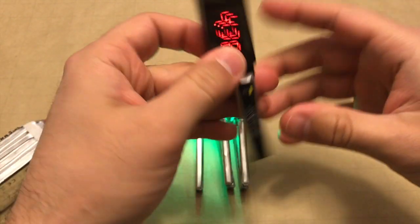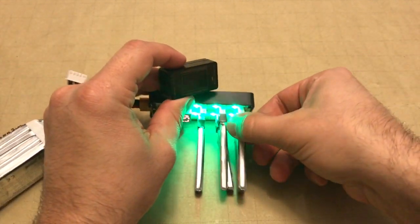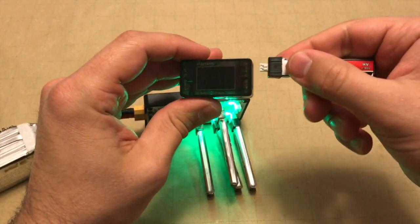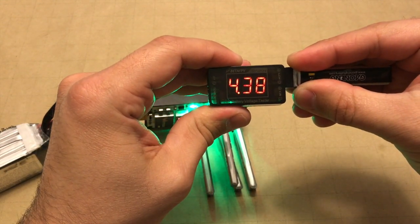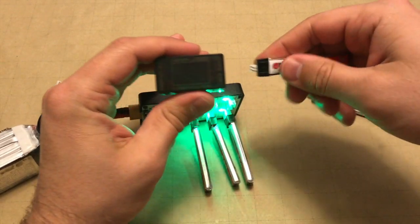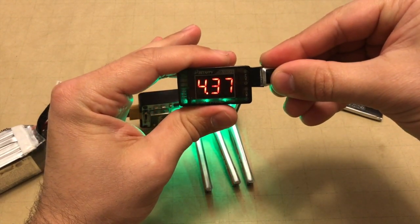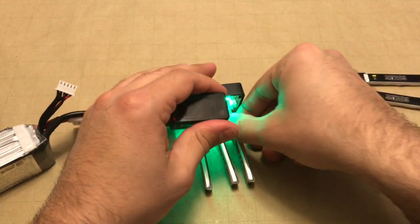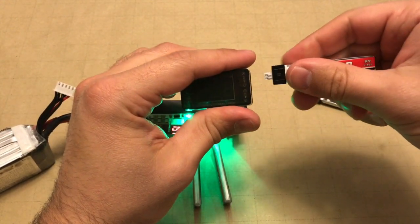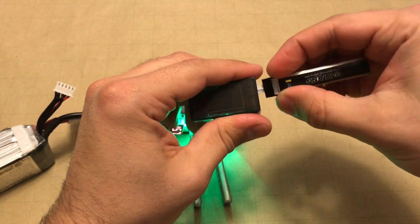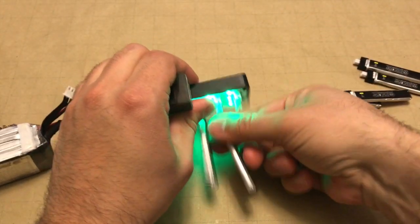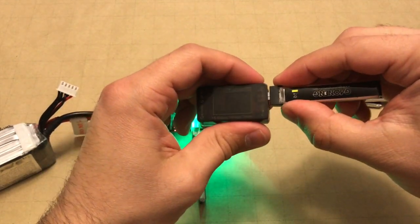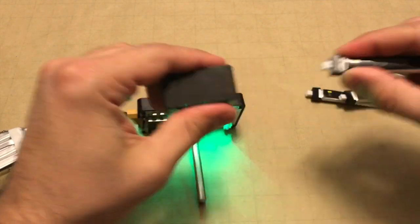And the first one is 4.38 volts, we're overcharged a little bit there. 4.38, much of the same, and 4.35 on channel 4.